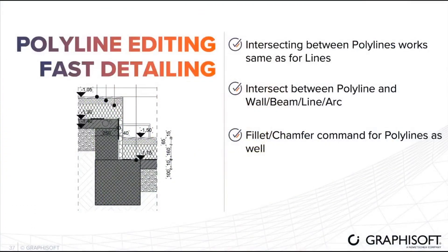Other feature is foil line face editing. Intersection between foil lines available. Intersection between walls and foil lines is possible, and fill chamfer command for foil lines.